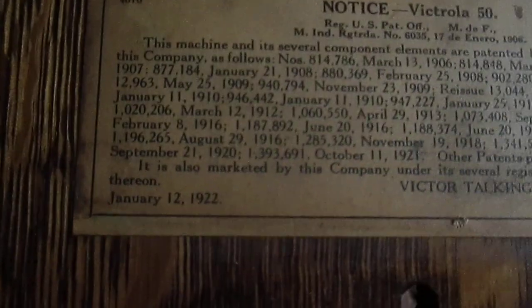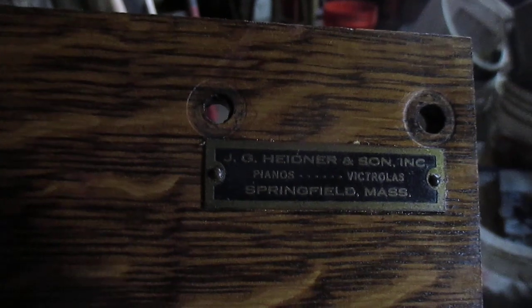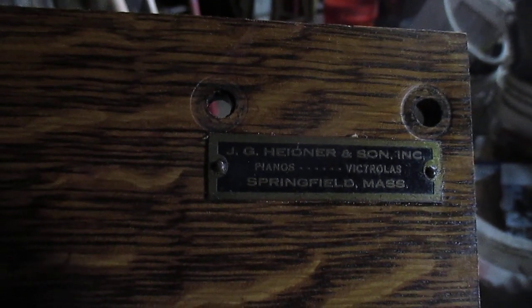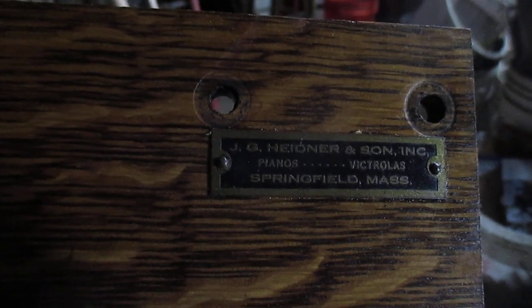There we go. Patent stickers are pretty close to the actual dates. This one was sold by a Massachusetts music store if I can get that to focus in. Hiday in Springfield, Massachusetts, pianos and Victrolas.